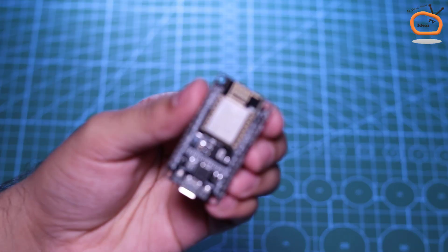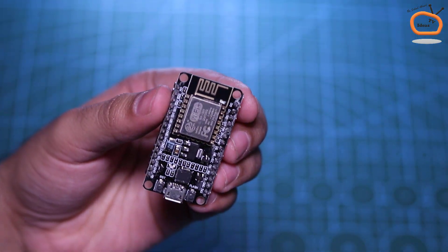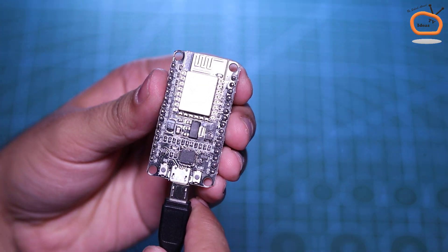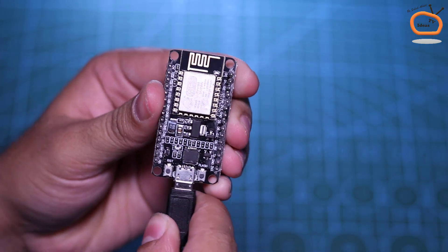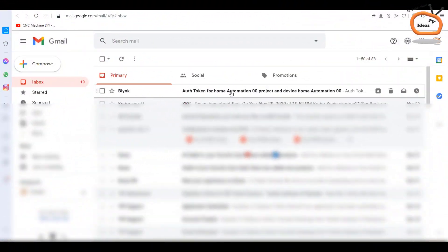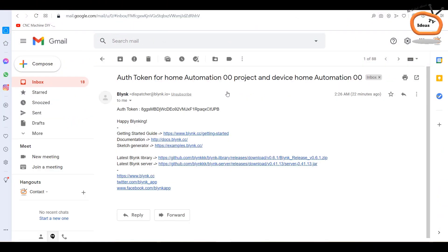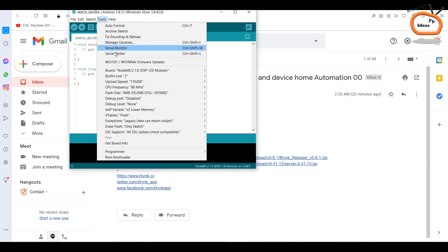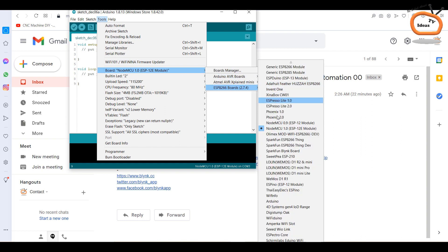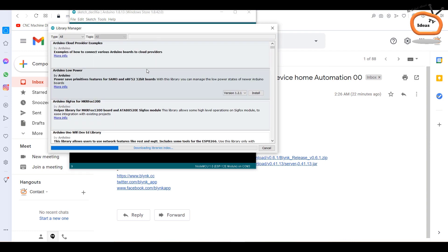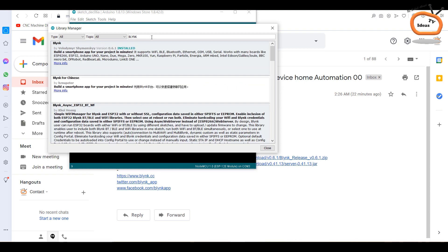Now the next step is to connect the NodeMCU board with your PC and go to your app registered email to copy this auth token code. This is a unique code specially generated for your personalized remote by the Blink app. Now open the Arduino IDE software. Click on tools then go to the board and select NodeMCU as your targeted hardware. Now again click on the tools, go to the manage libraries and type Blynk to install the Blink library as shown.